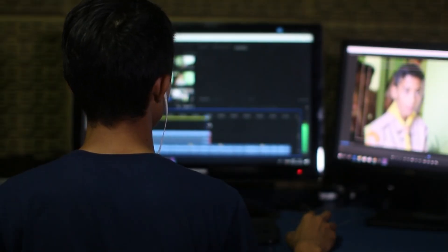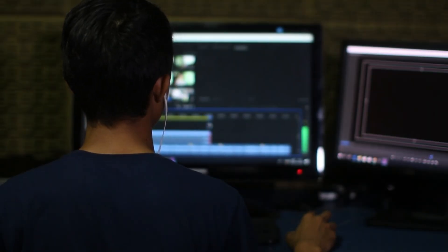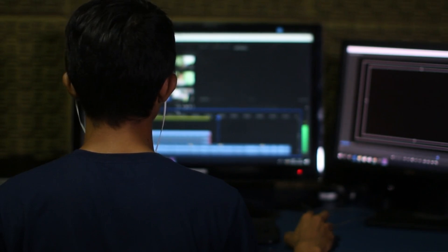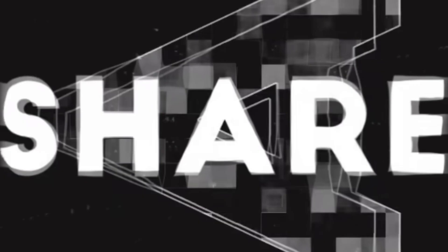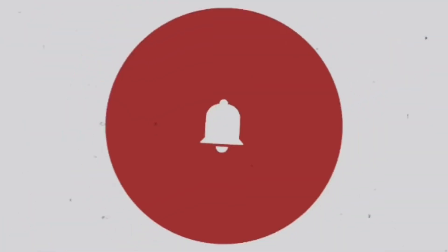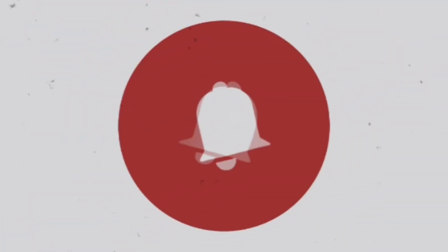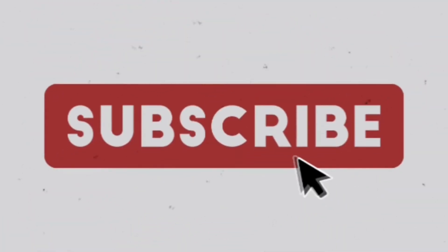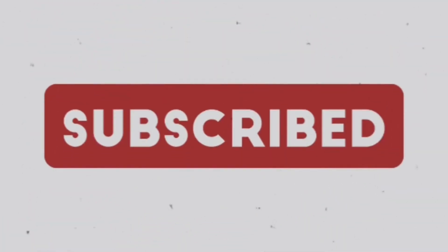Hi guys, so in this video I'm going to show you how to create this double exposure video effect using InShot video editor. Make sure you stick around till the end of the video, hit the like button, comment down below, and subscribe to the channel for more InShot video editing tutorials.